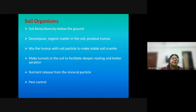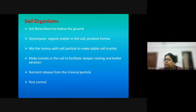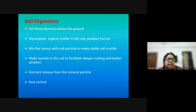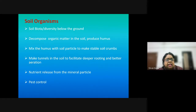Soil organisms are important components of soil biota below the ground surface. Bacteria, fungi, protozoa, and others constitute the soil biota and are chief agents of decomposition of organic matter in the soil. They produce humus, mix it with soil particles, make tunnels to facilitate deeper rooting, and nutrient release from mineral particles is attributed to them.